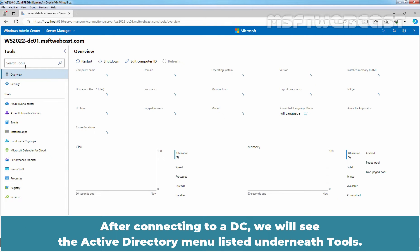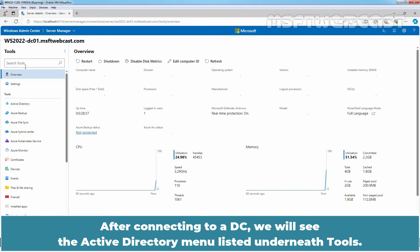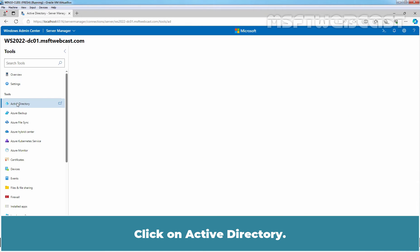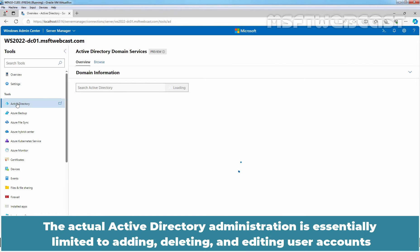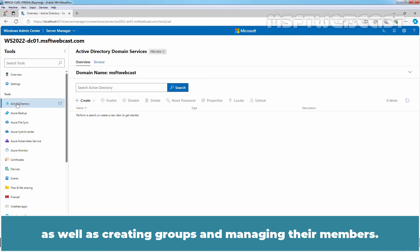After connecting to our DC, we will see the Active Directory menu listed underneath Tools. Click on Active Directory. The actual Active Directory administration is essentially limited to adding, deleting and editing user accounts as well as creating groups and managing their members.